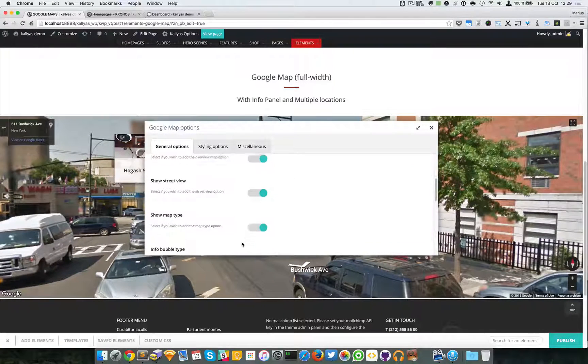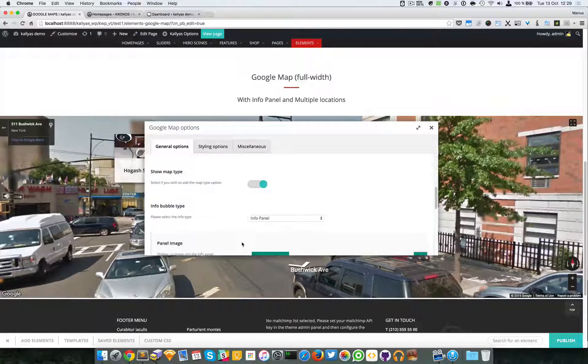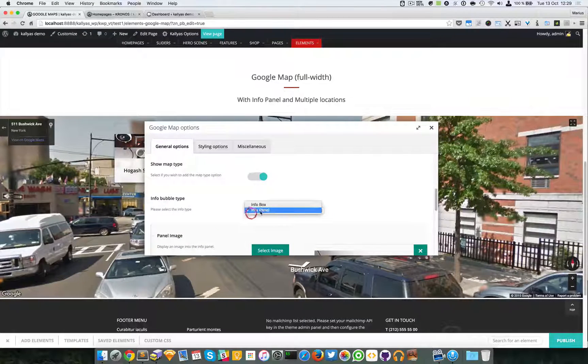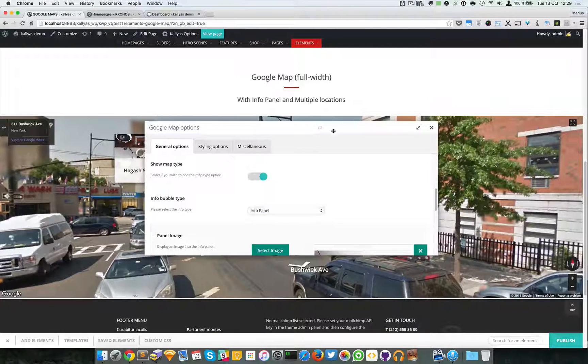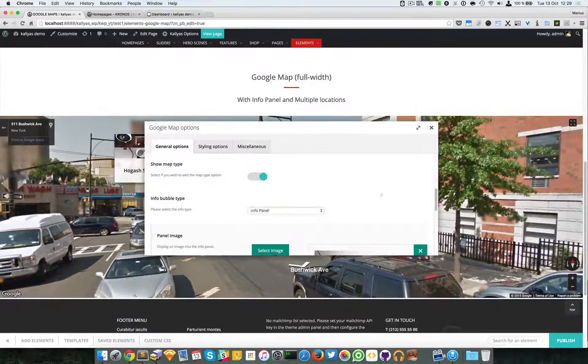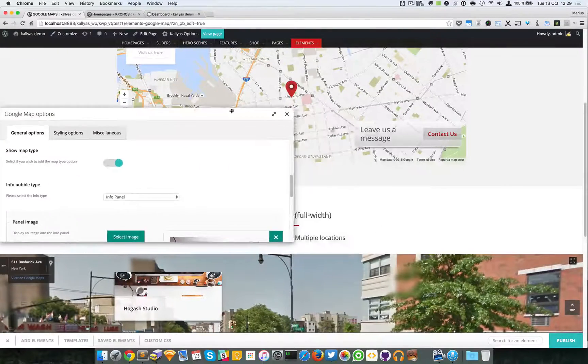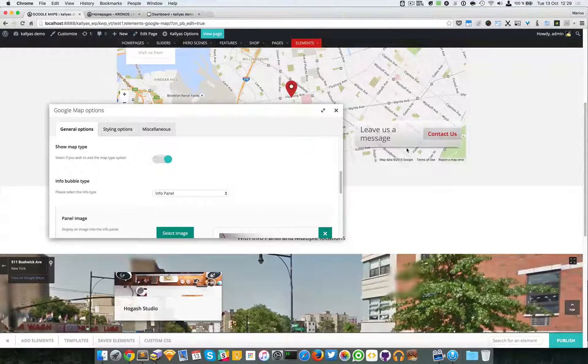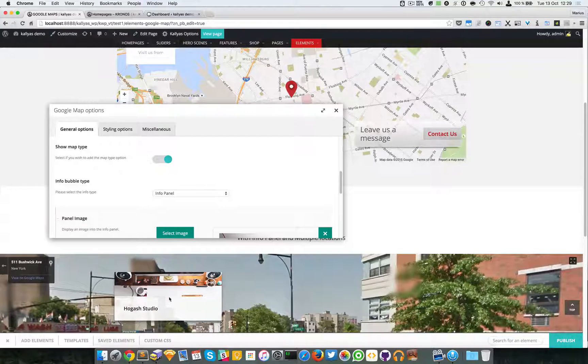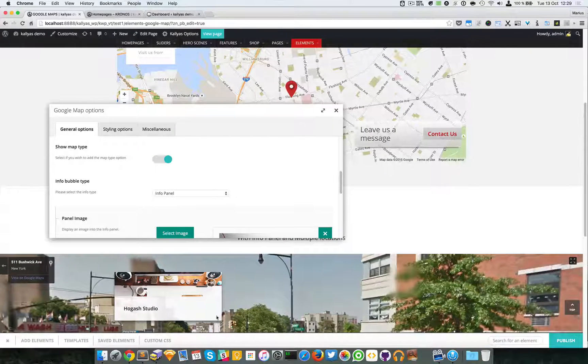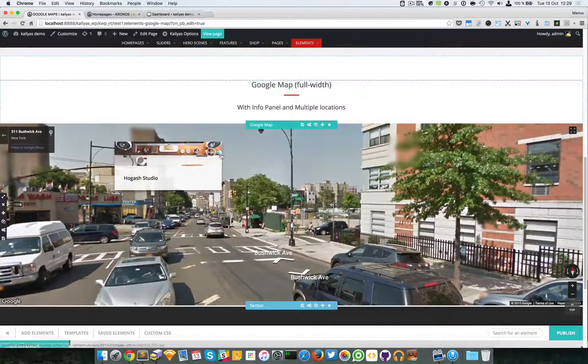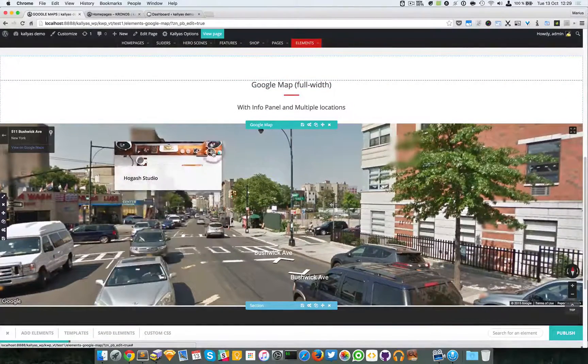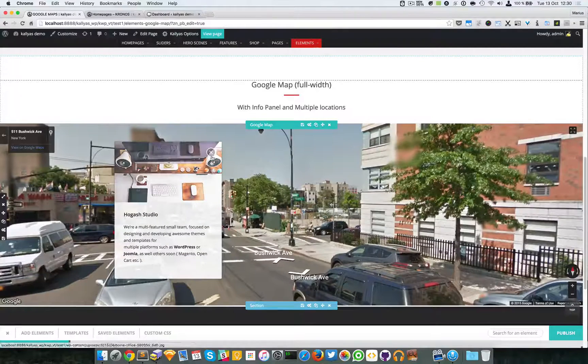I'm going to leave them enabled. We have the info bubble, so we have either an info box or an info panel. Now, info box is this panel right here, while the info panel is this one right here. Like I said, you can toggle its view, it will hide the content text.